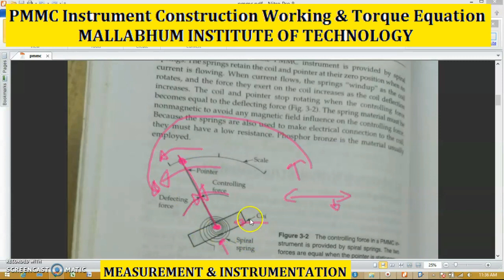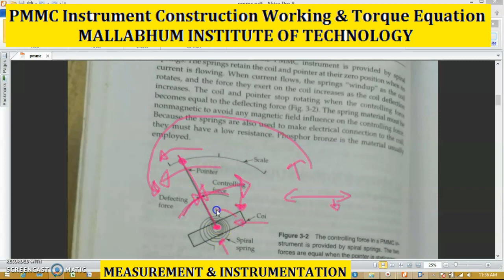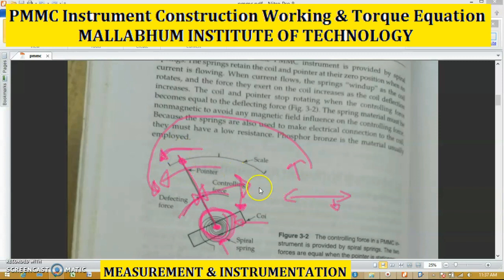The coil is responsible for moving the pointer in the deflecting direction — that is the deflecting force. The pointer is connected between the coil and the spring arrangement. The spring arrangement generates a controlling force, and that controlling force moves the pointer back to the zero position. So that is the function of the coil and the function of the spring arrangement.